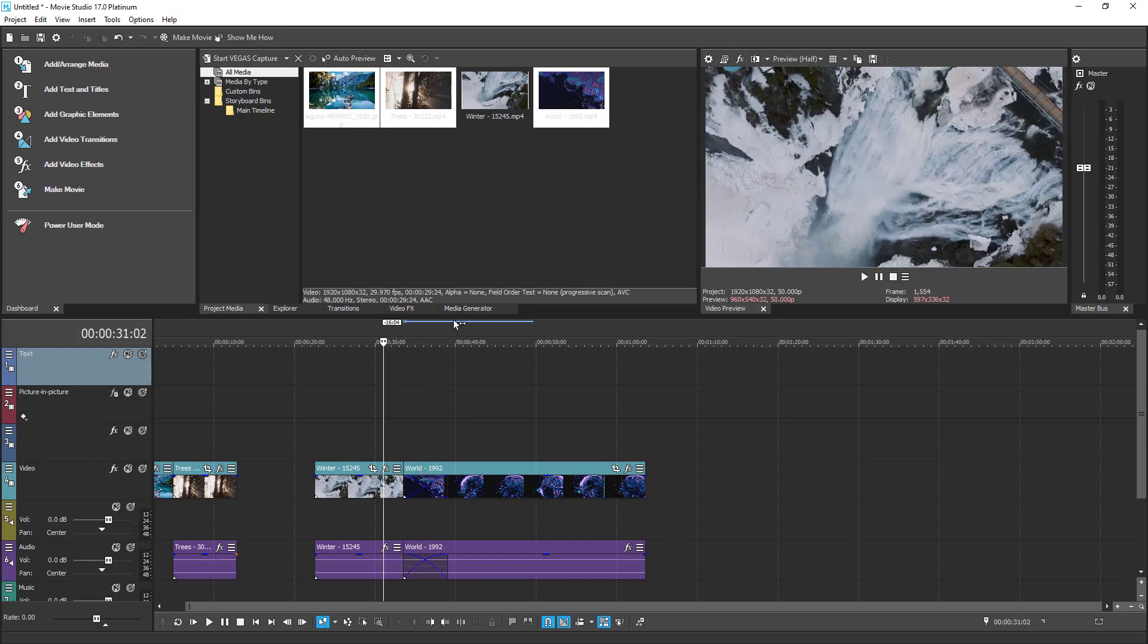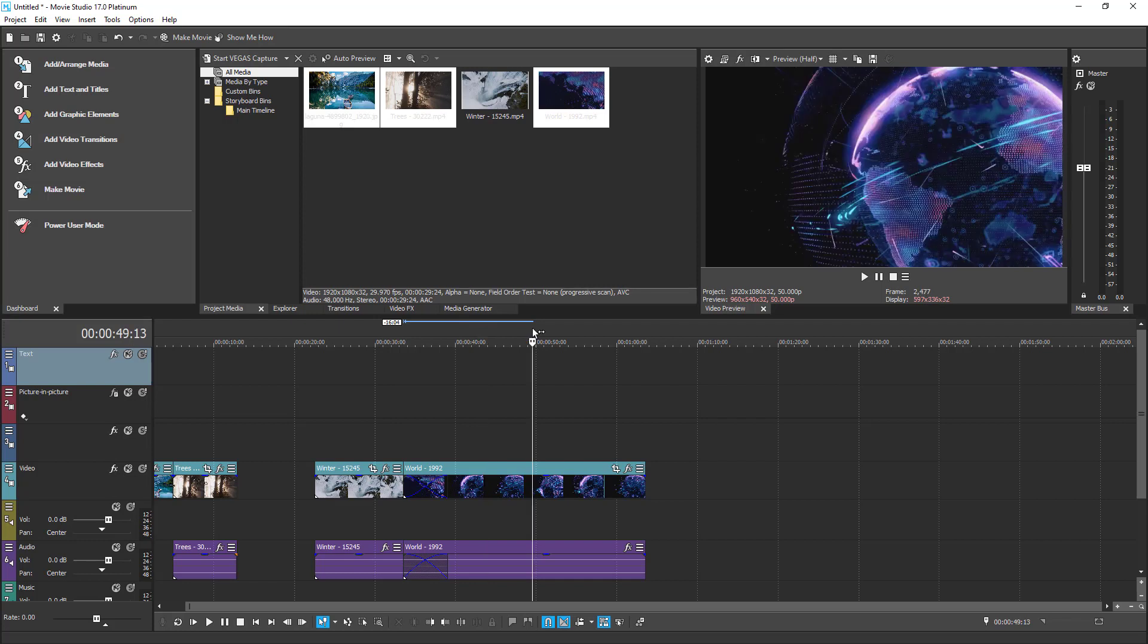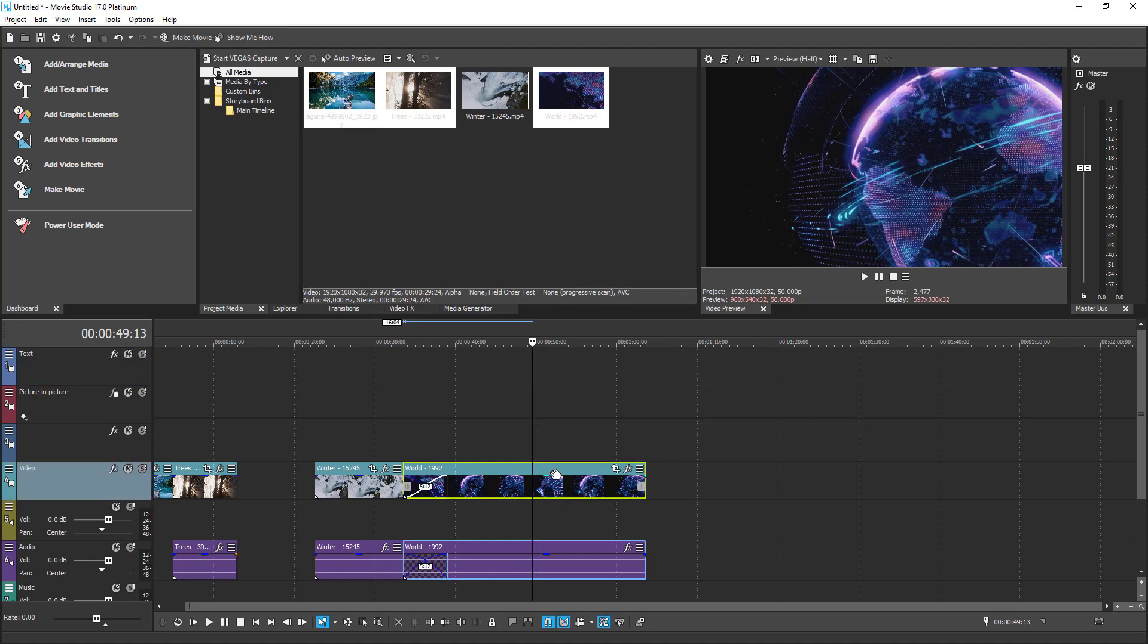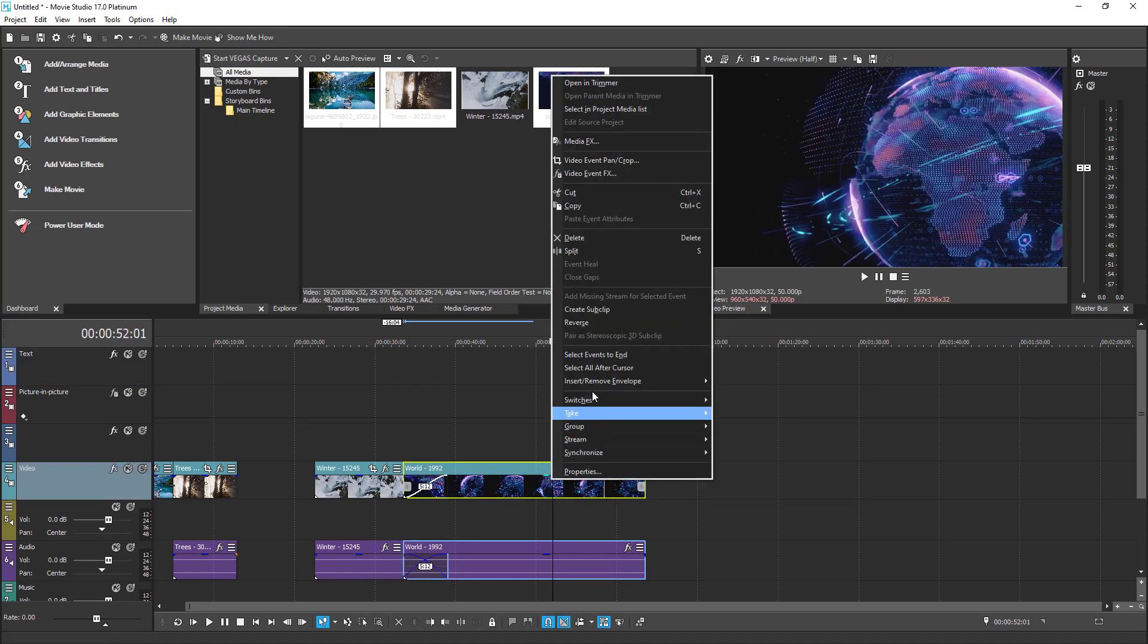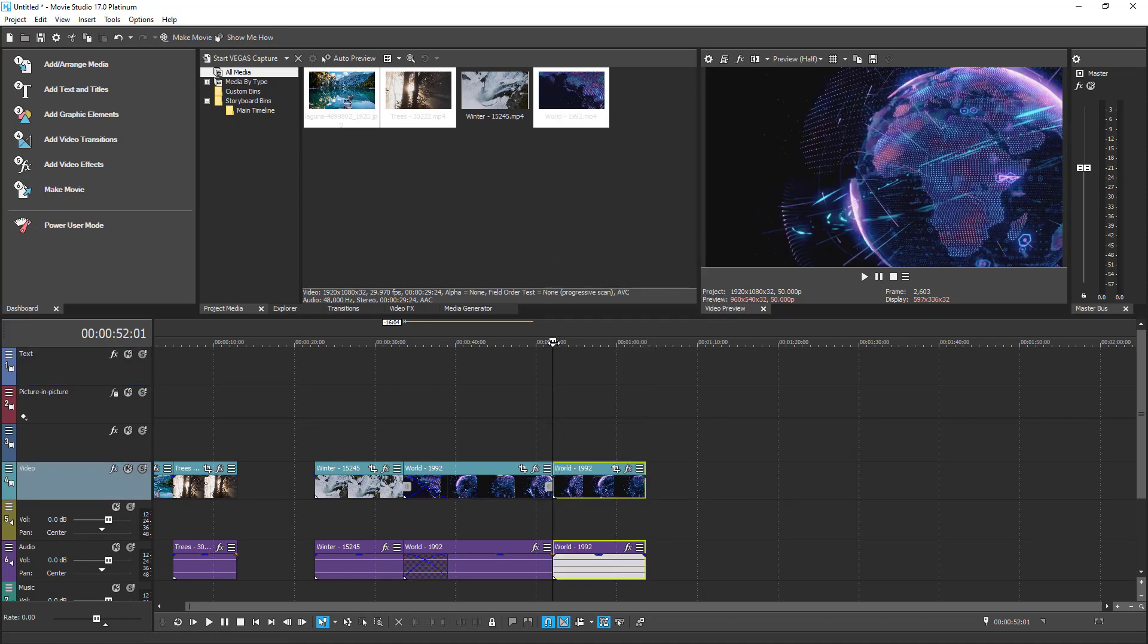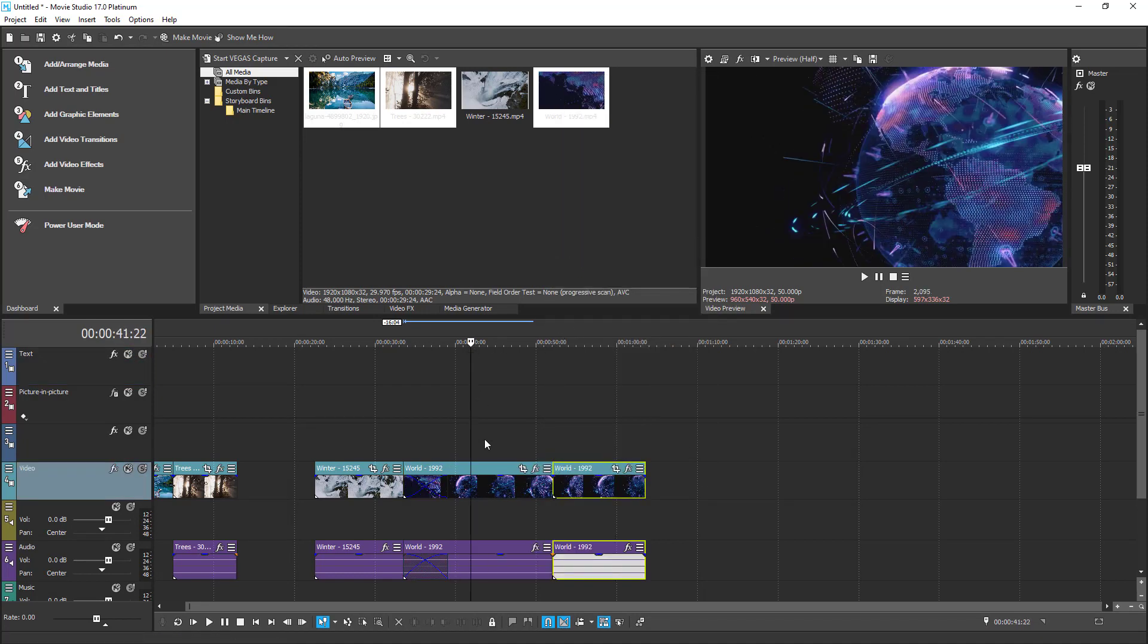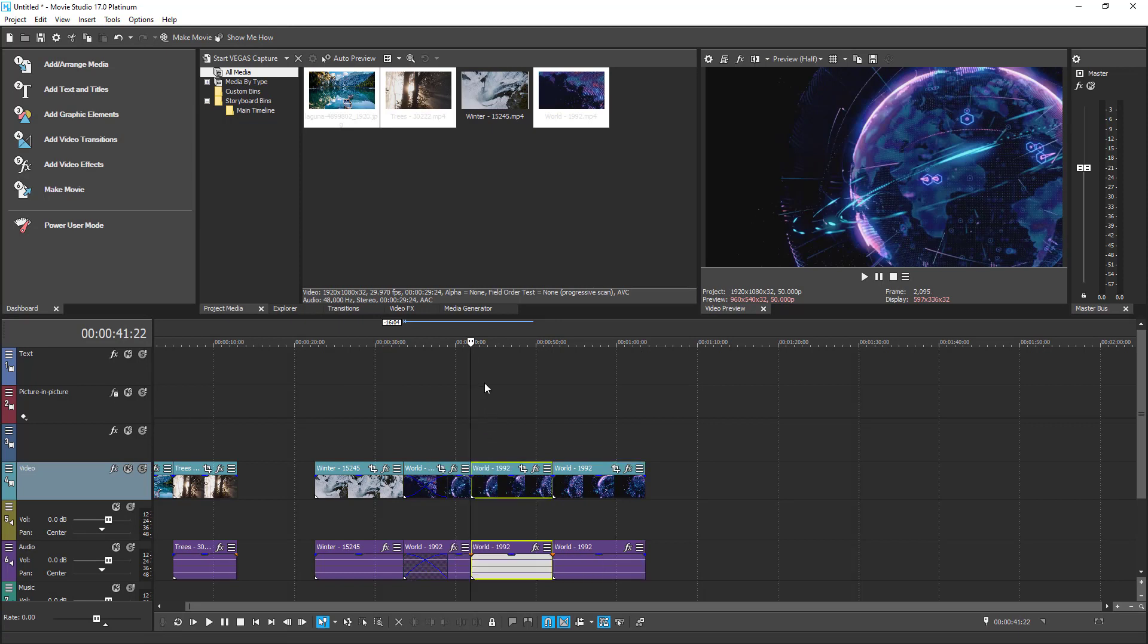If you want to cut the video, simply place the playhead where you want a cut to be and then either right-click on a timeline and select Split or just press the S button on your keyboard. Keep in mind that the clip that you want to be split must be selected.